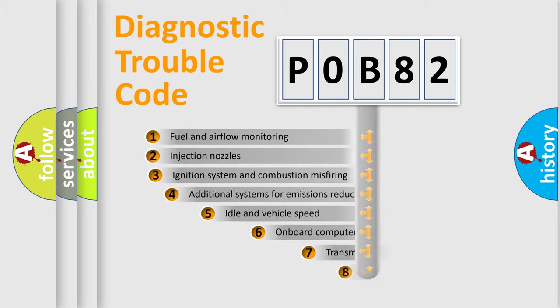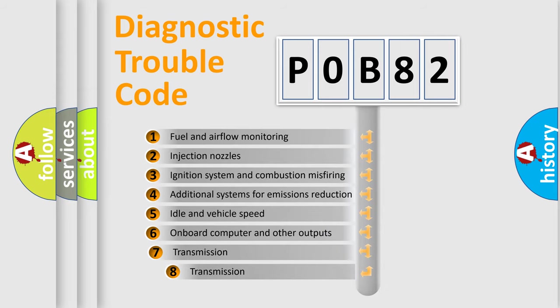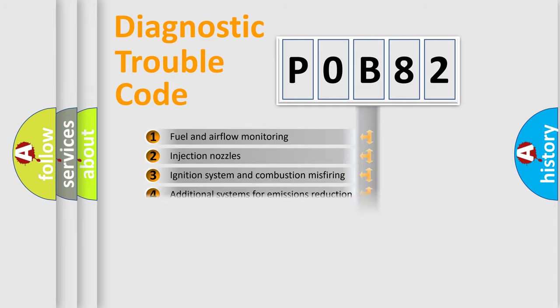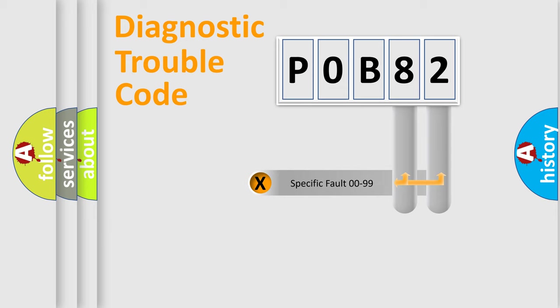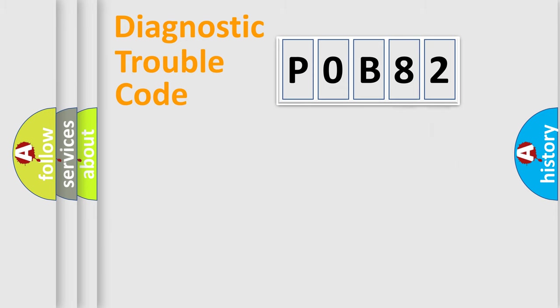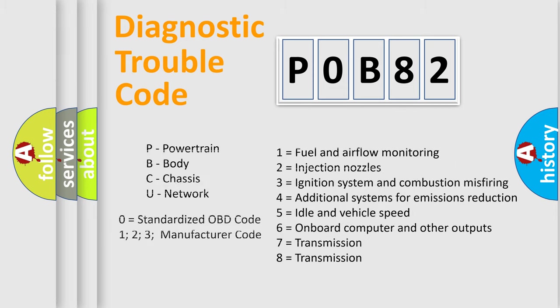The third character specifies a subset of errors. The distribution shown is valid only for the standardized DTC code. Only the last two characters define the specific fault of the group. Let's not forget that such a division is valid only if the second character code is expressed by the number zero.